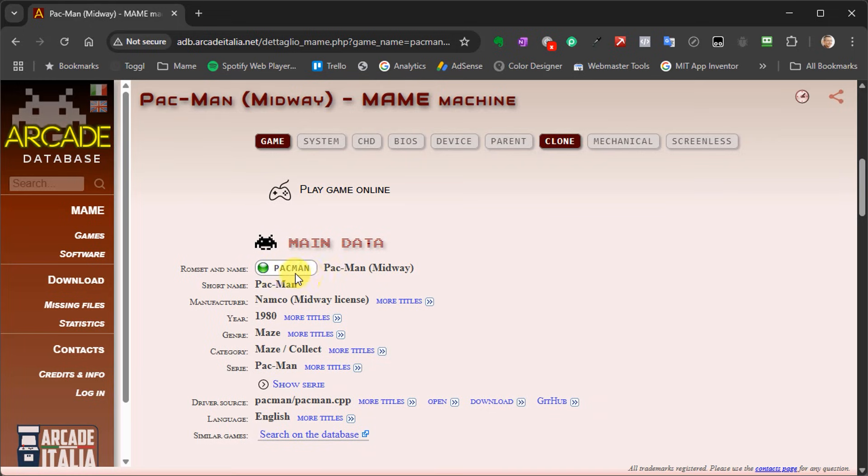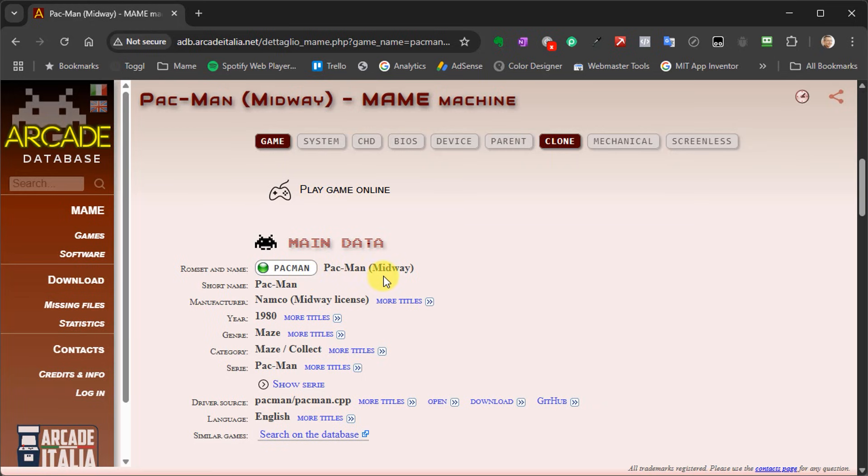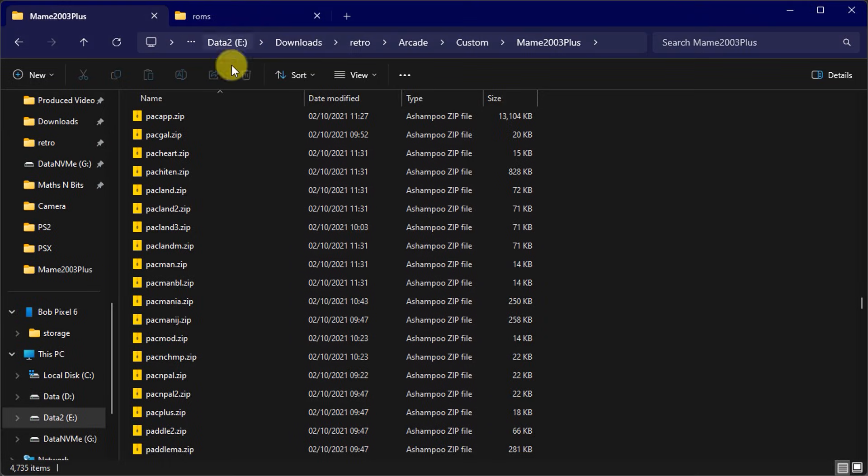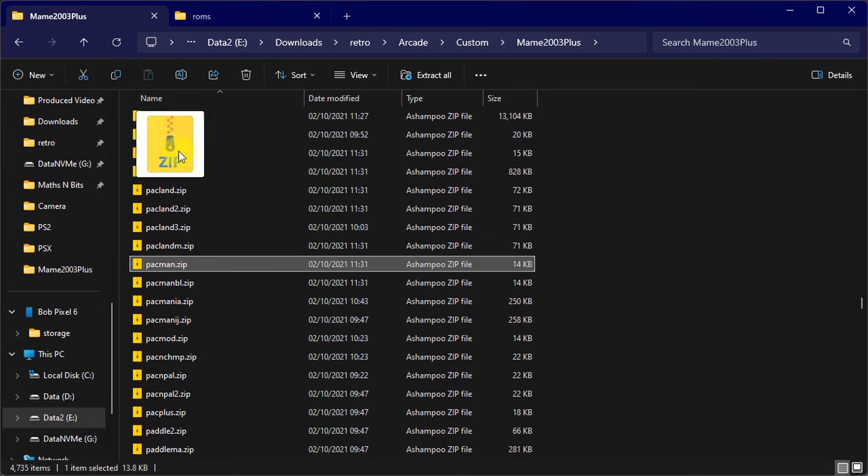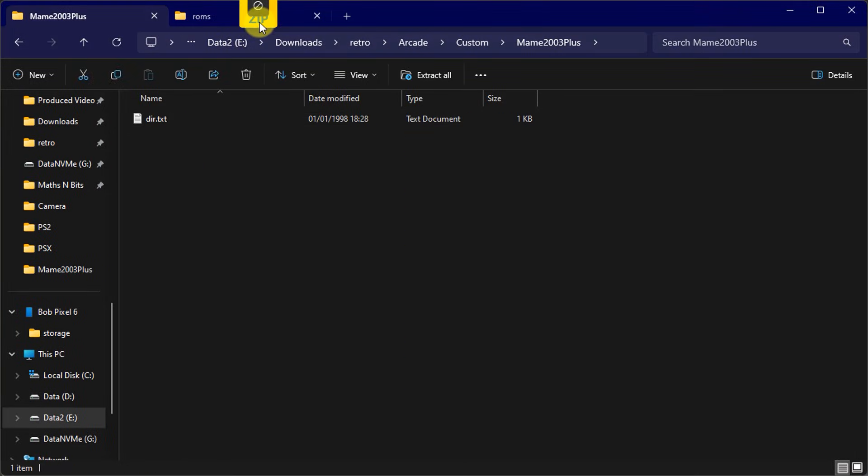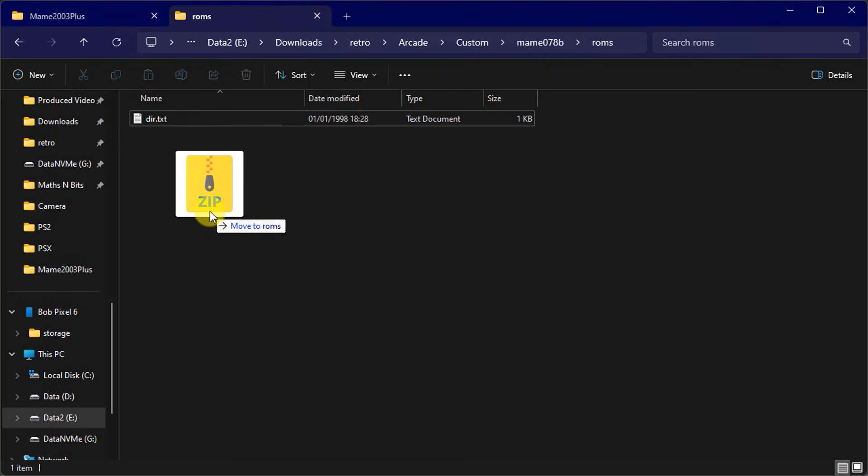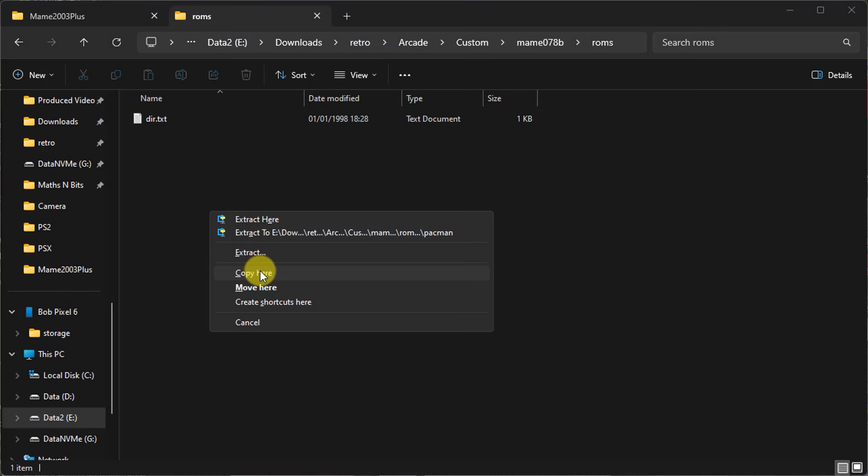In this case, I want to play the midway version of Pac-Man on my computer. So here it shows me that I'll be looking for a file called pacman.zip. You just need to go through, find all the games that you want to copy, identify which zip files they are, and then move those across into that ROMs folder.